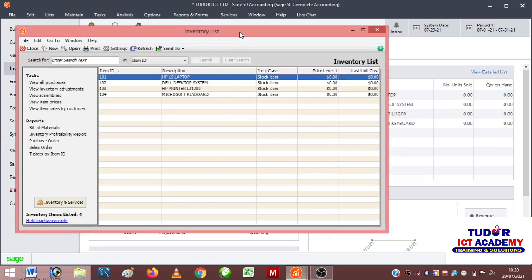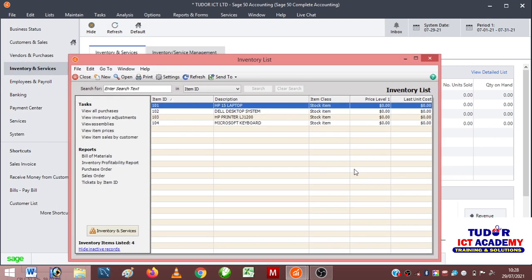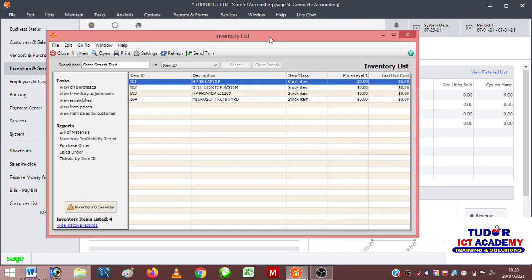Clicking on this will bring back the list of your inventory items right here. The unit price is zero, last unit cost is zero because we haven't bought these items yet. After adding your items - you can add as many items as you wish - the next thing you want to look at is creating our vendors records.